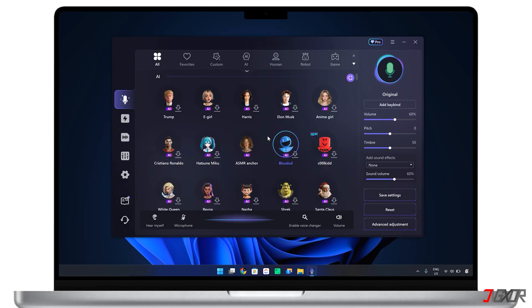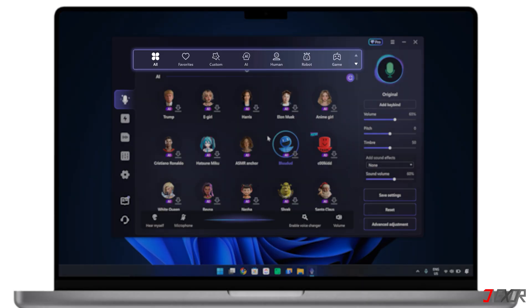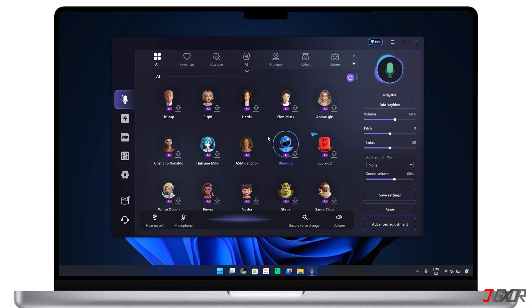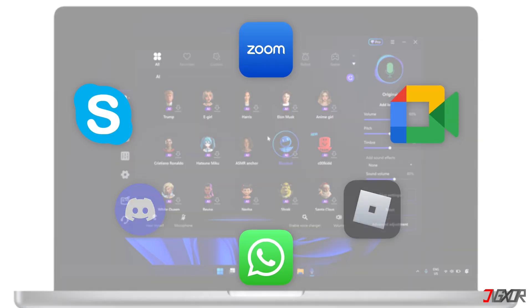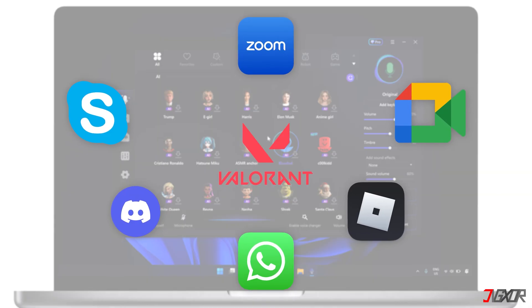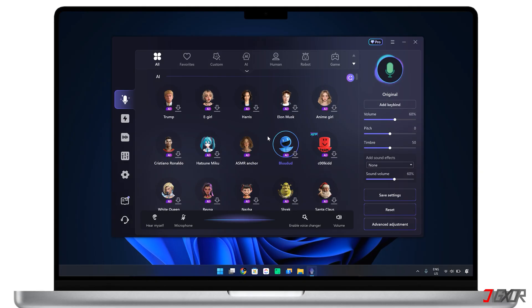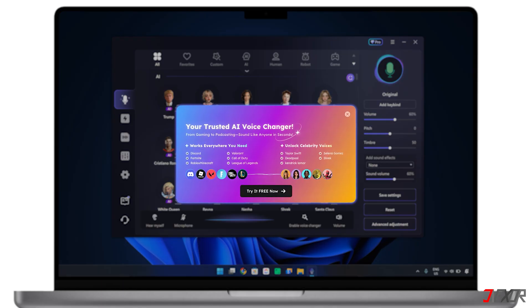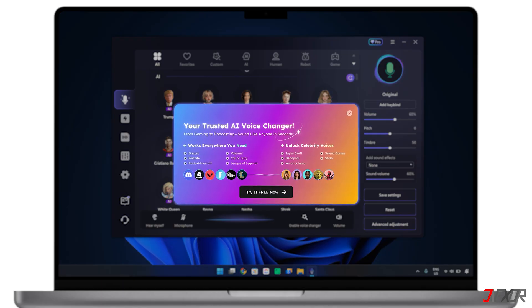I've tried many different voice changers for various purposes and I can tell you that this one is the most versatile by far. It offers a wide variety of voices from human and AI to game characters, and you can even create a custom one just for you. The best part? It's cross-platform, meaning you can easily use it during live calls, gaming sessions, and much more. Of course, like many useful tools, this one has a premium plan but there's also a free version to test out first, making sure it's just right for your needs.